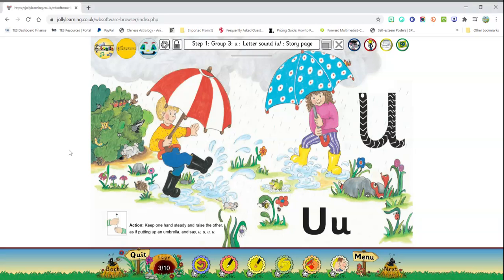So today we are going to do the letter U. Take a look at this picture. The picture tells a story.